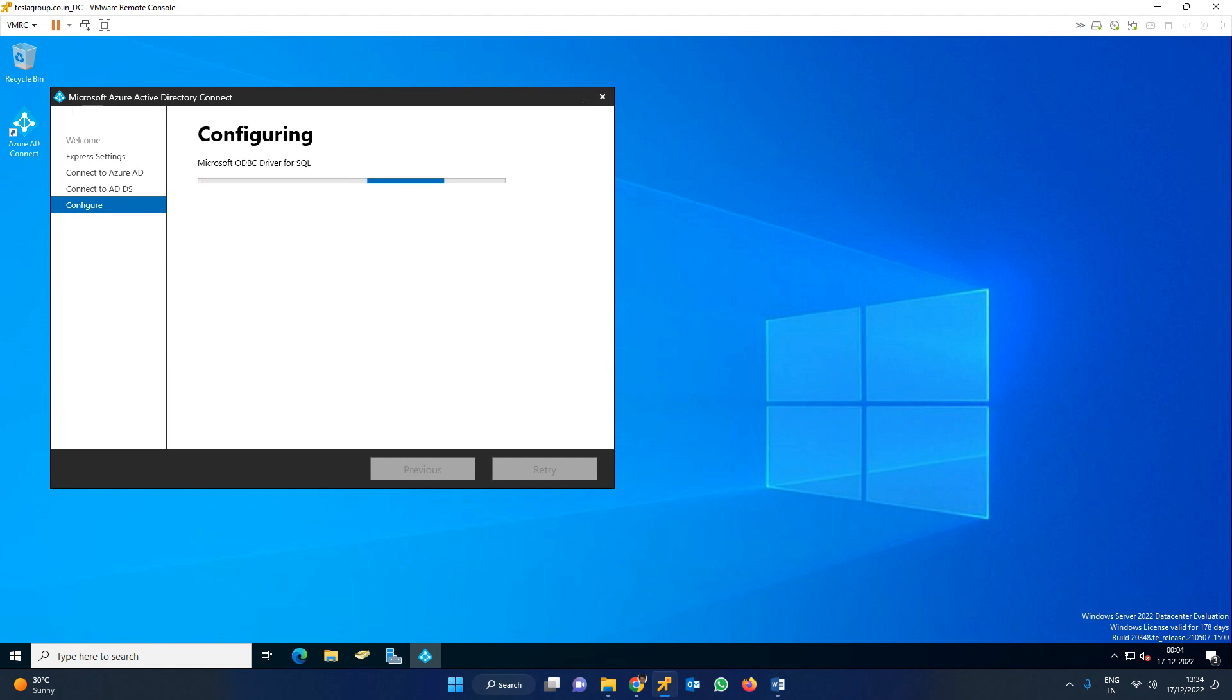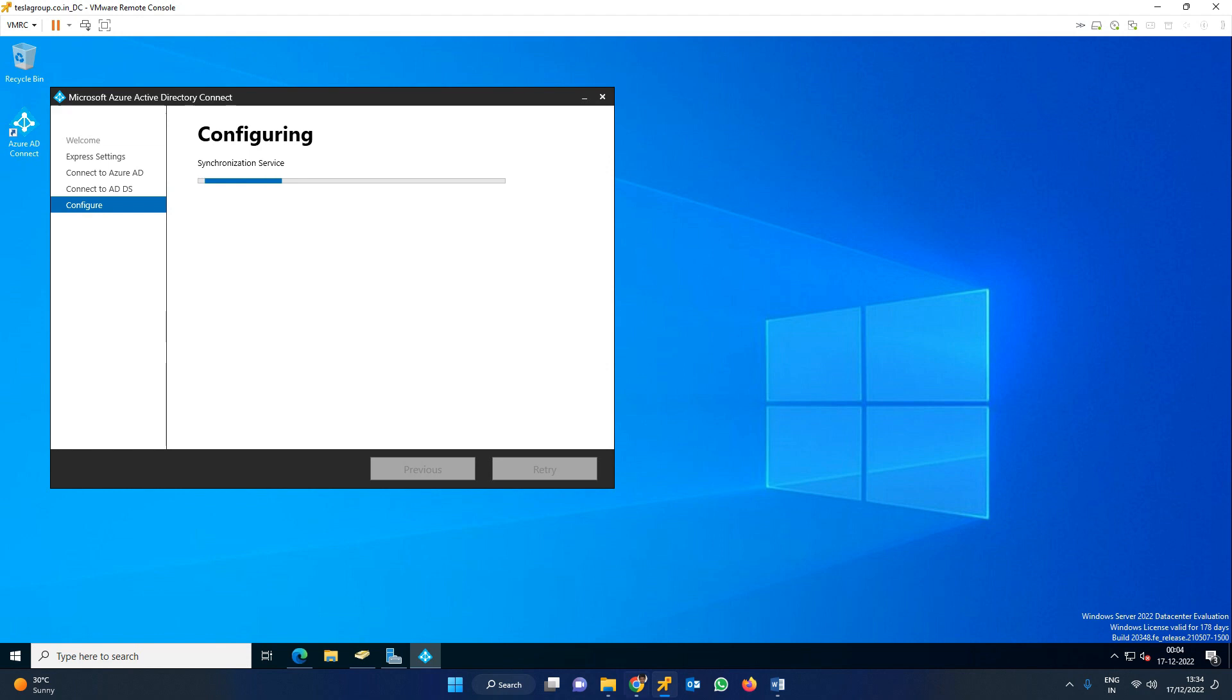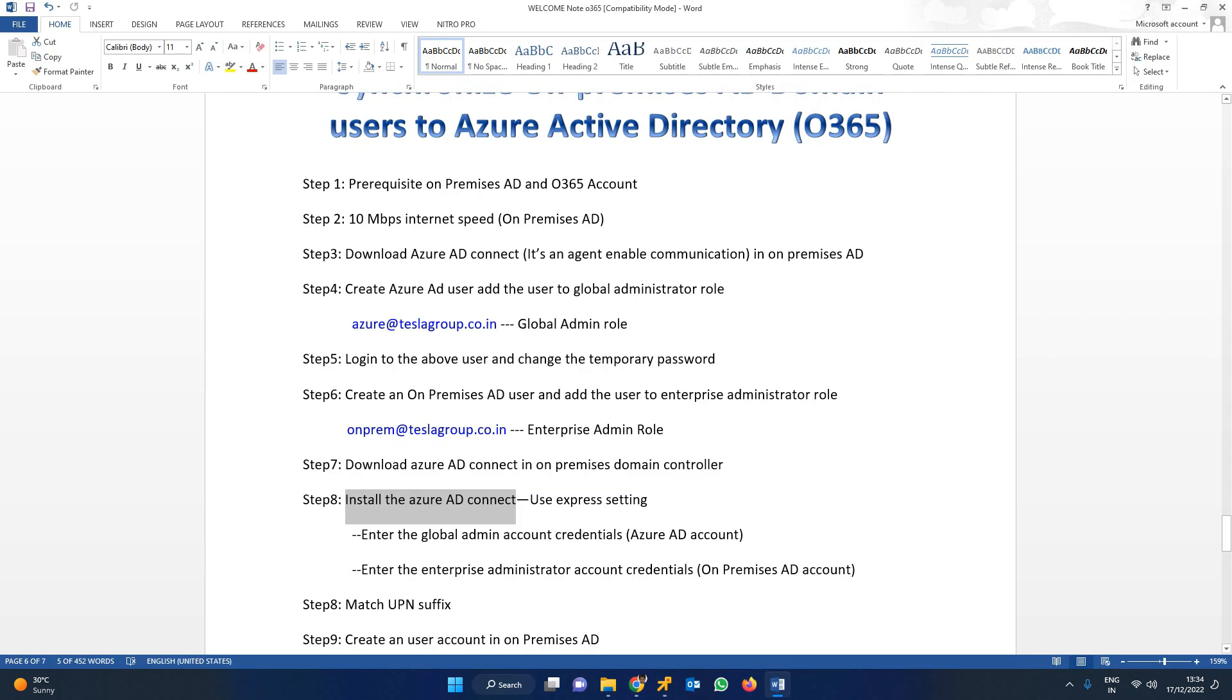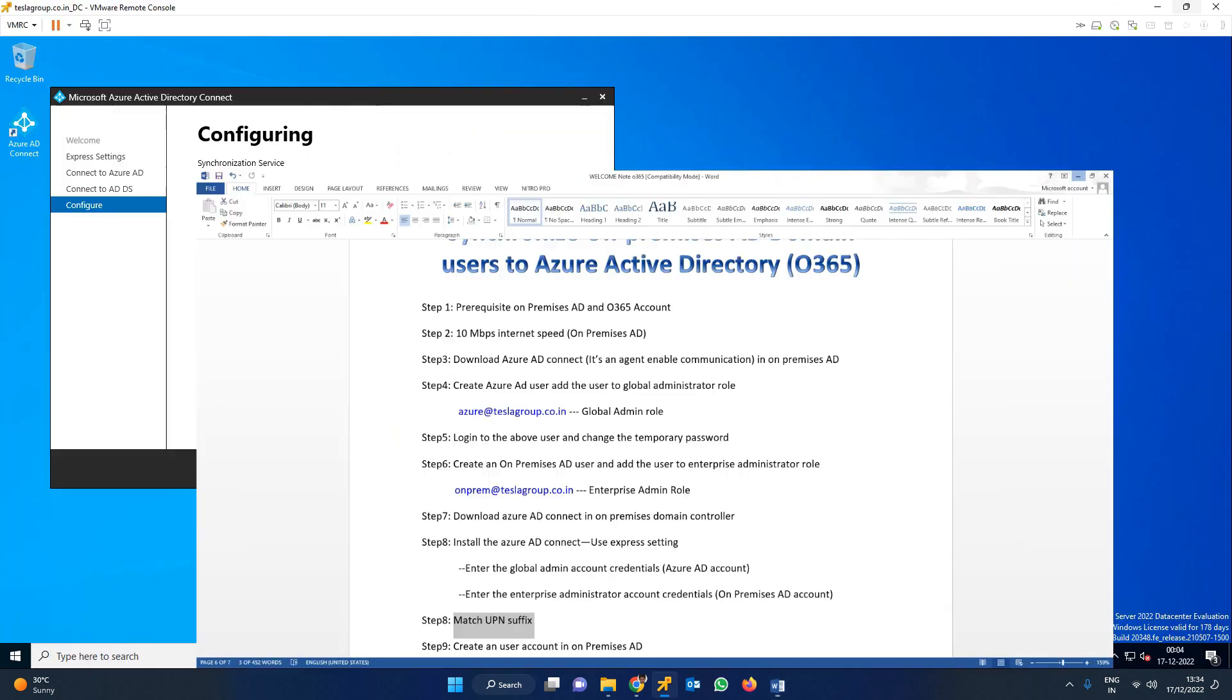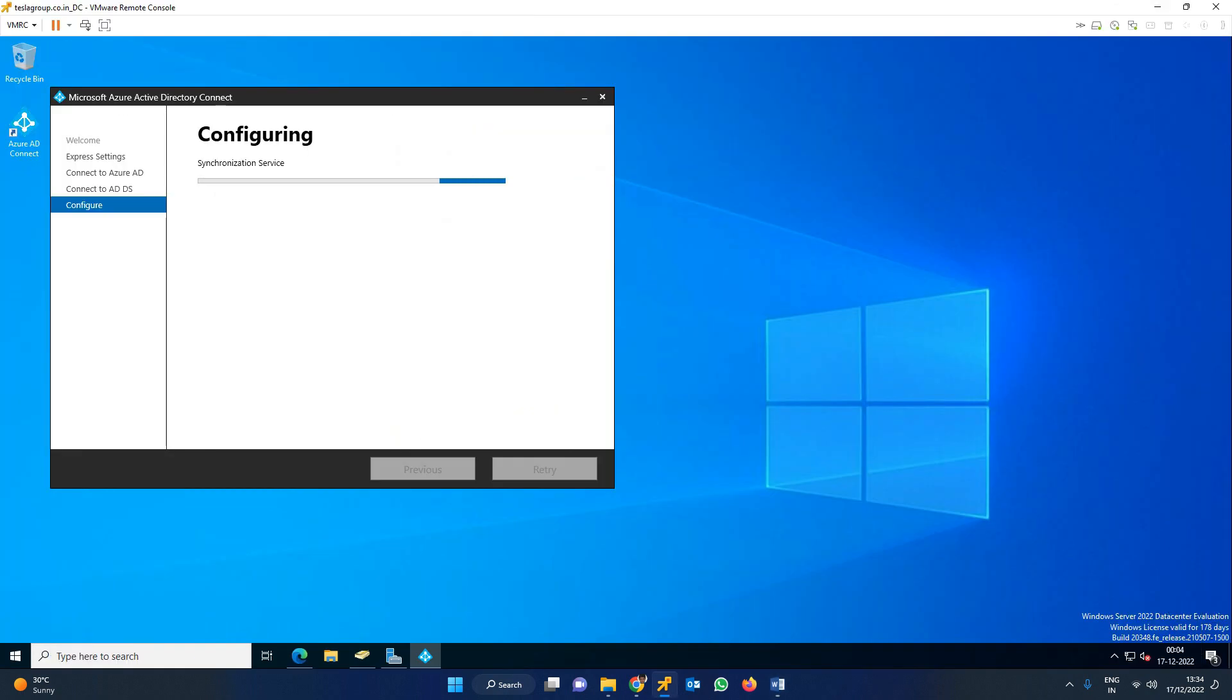If you use the same domain name, you can skip this step. Our domain names match - the on-premises Active Directory domain name is the same as Azure. UPN suffix notifications appear if you use different domain names, but we can skip those steps. This configuration takes some time, I'll resume when complete.